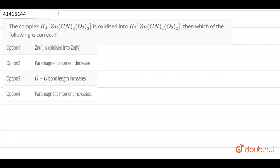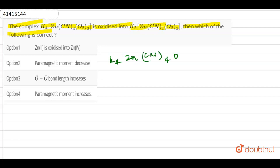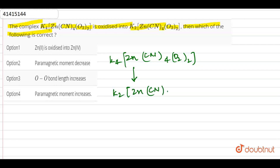Guys, I have a question given. The complex K₄[Zn(CN)₄O₂]²⁻ is oxidized into K₂[Zn(CN)₄O₂]²⁻. Which of the following statements out of the four given options is correct? This complex K₄[Zn(CN)₄O₂]²⁻ is oxidized into K₂[Zn(CN)₄O₂]²⁻.